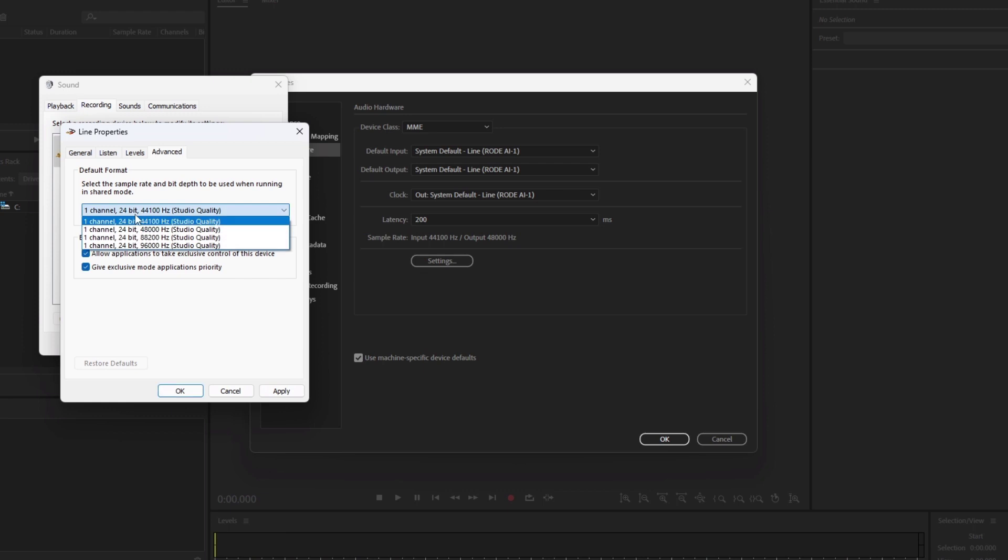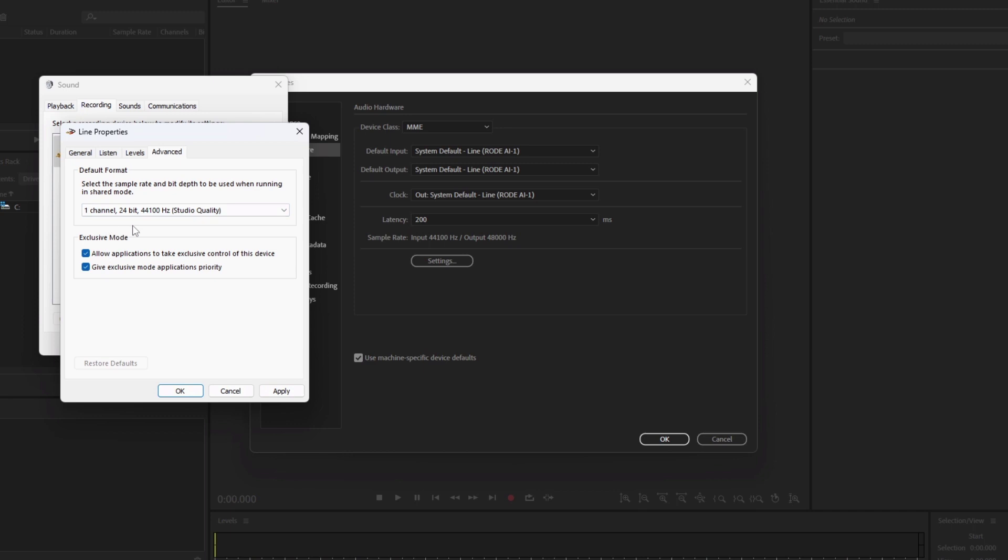Choose the channel, bit rate, and sample rate. After that, click on Apply.